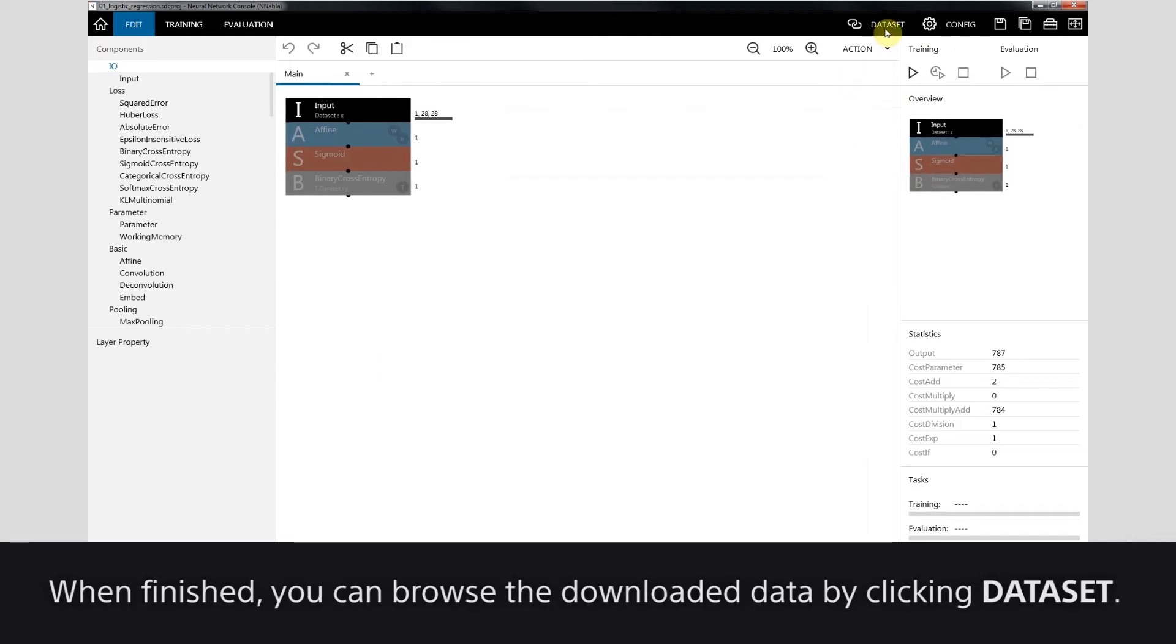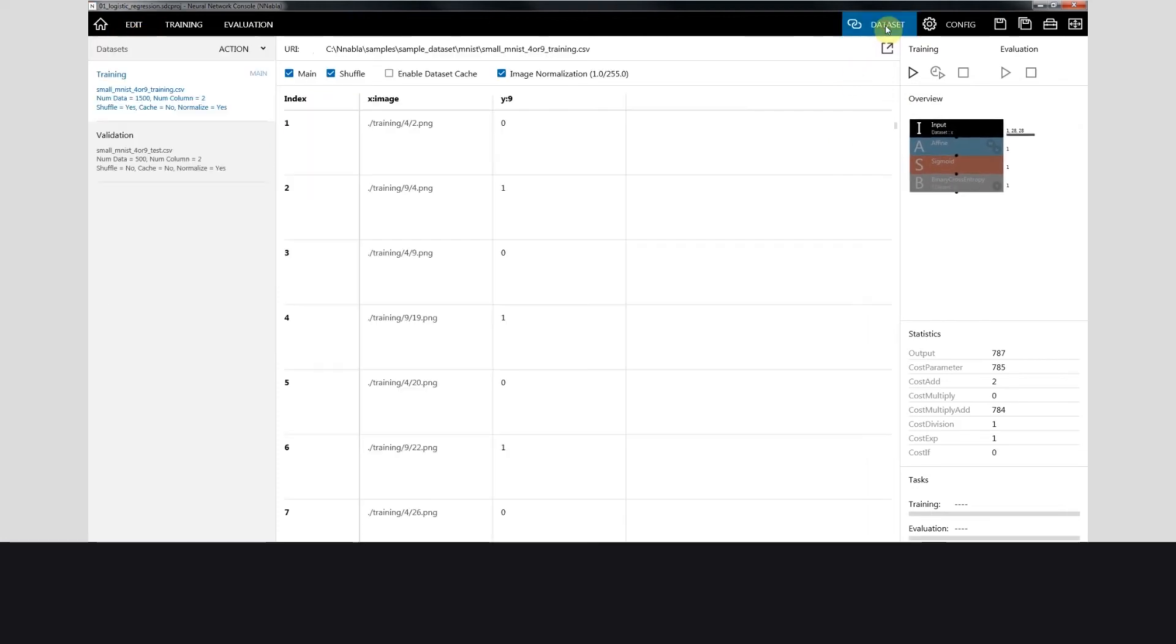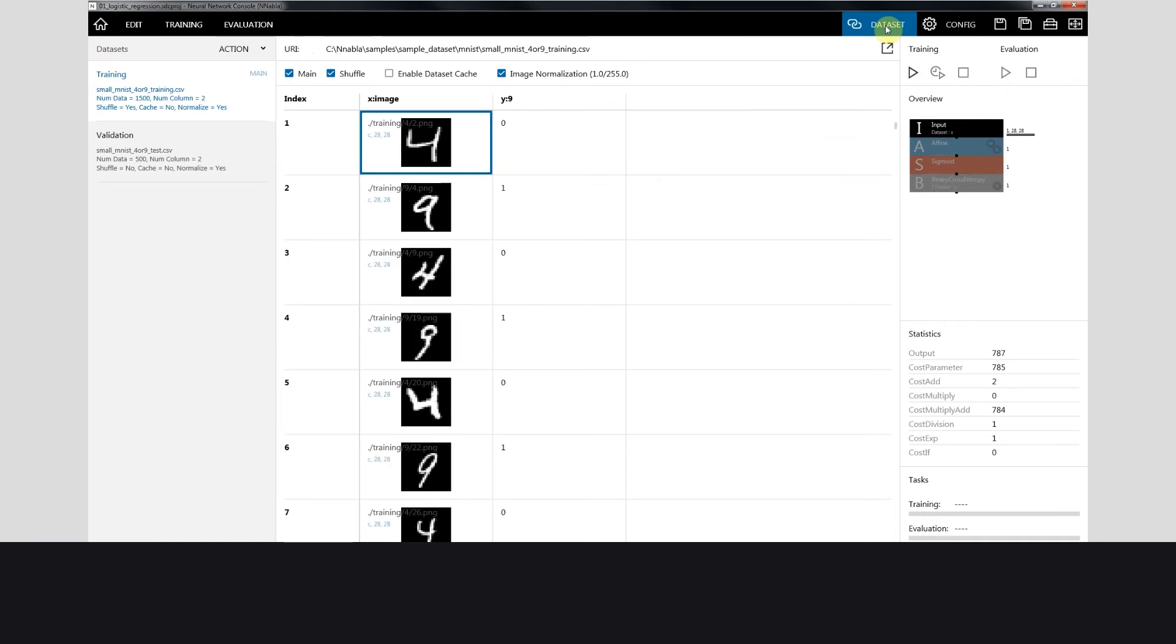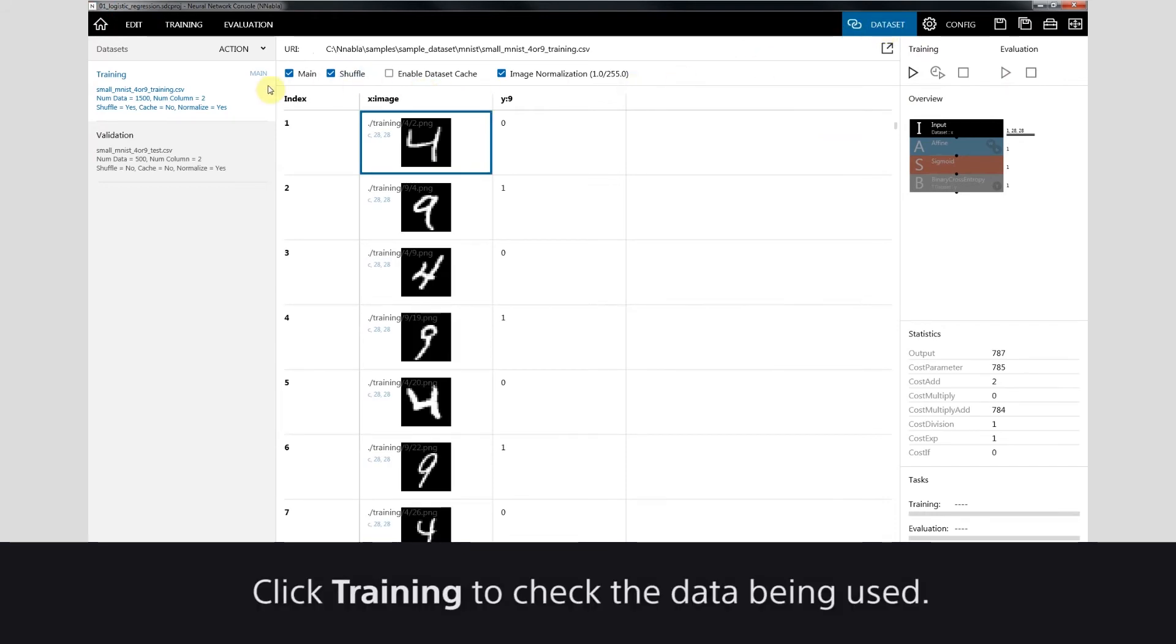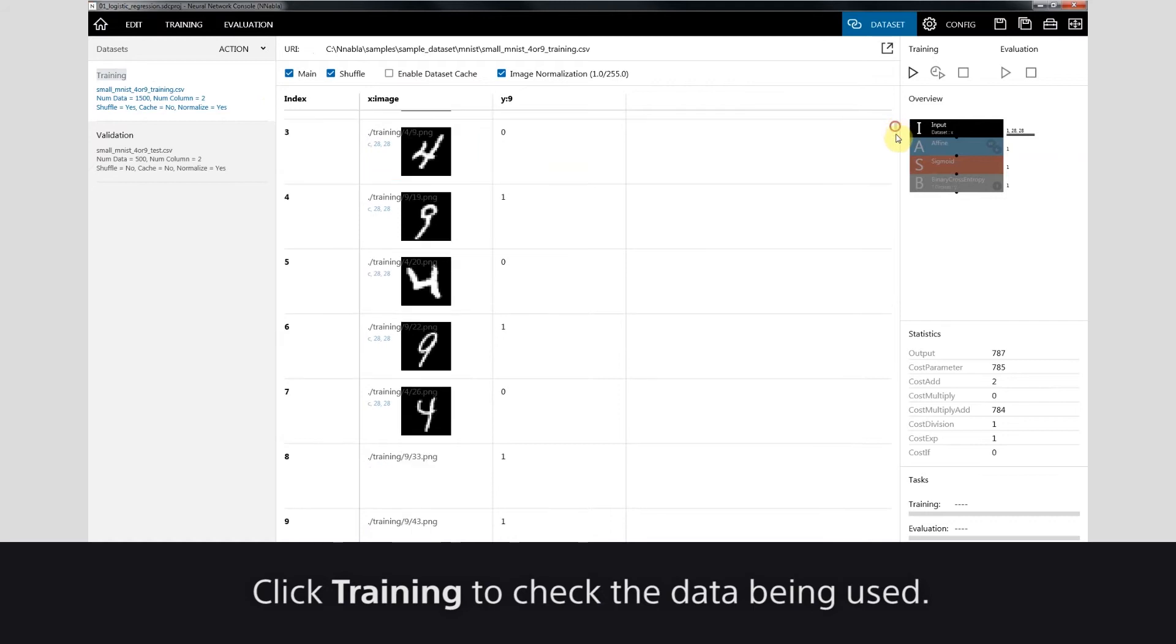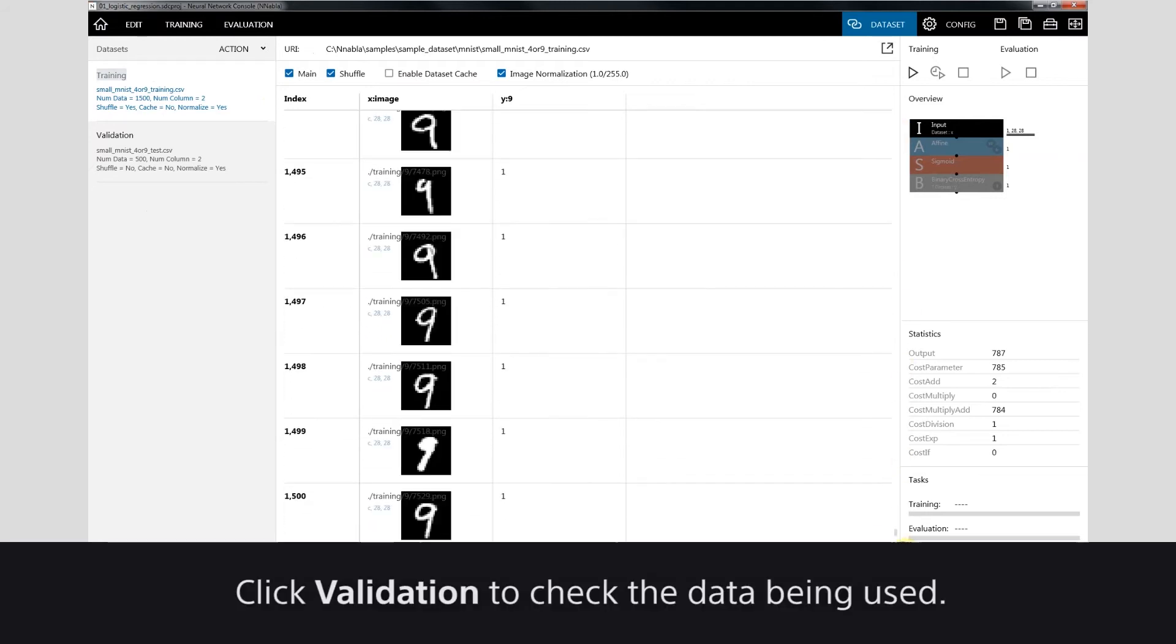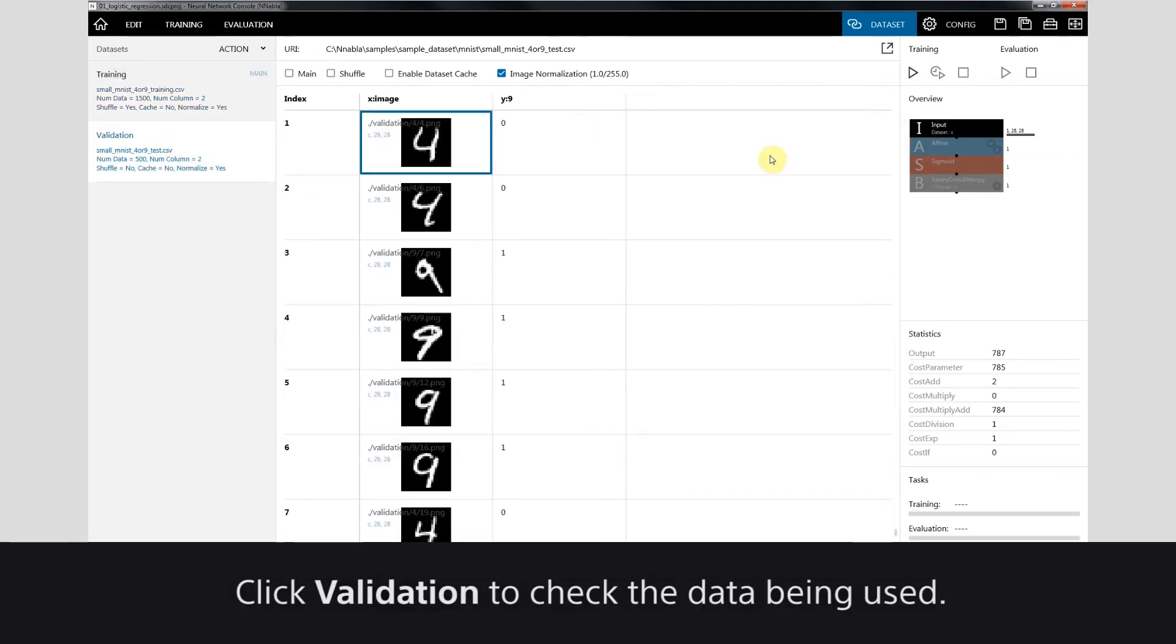When finished, you can browse the downloaded data by clicking Dataset. Click Training to check the data being used. Click Validation to check the data being used.